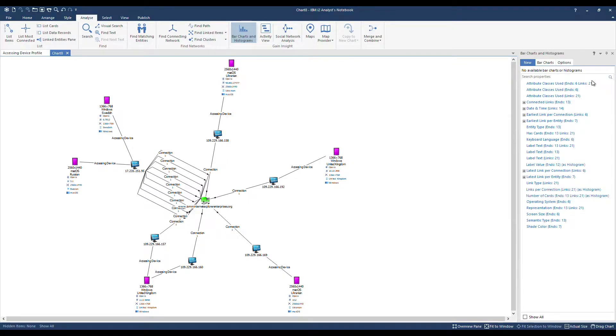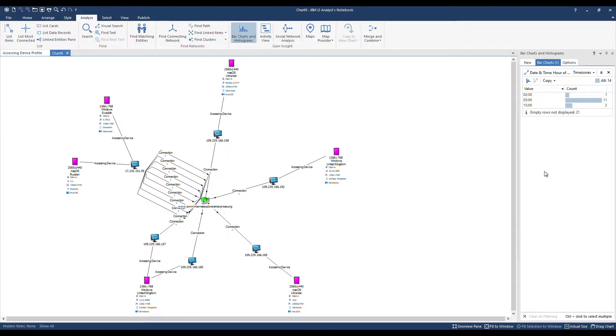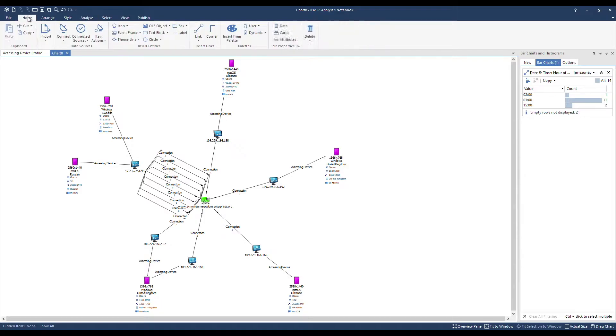Let's say instead we want to find out peak hour of day. Under date and time, there are different perspectives for viewing our date and time data. One being hour of day. The presentation chart can be enriched by copying the bar chart as a picture, and then under Home, I can paste it into the chart.